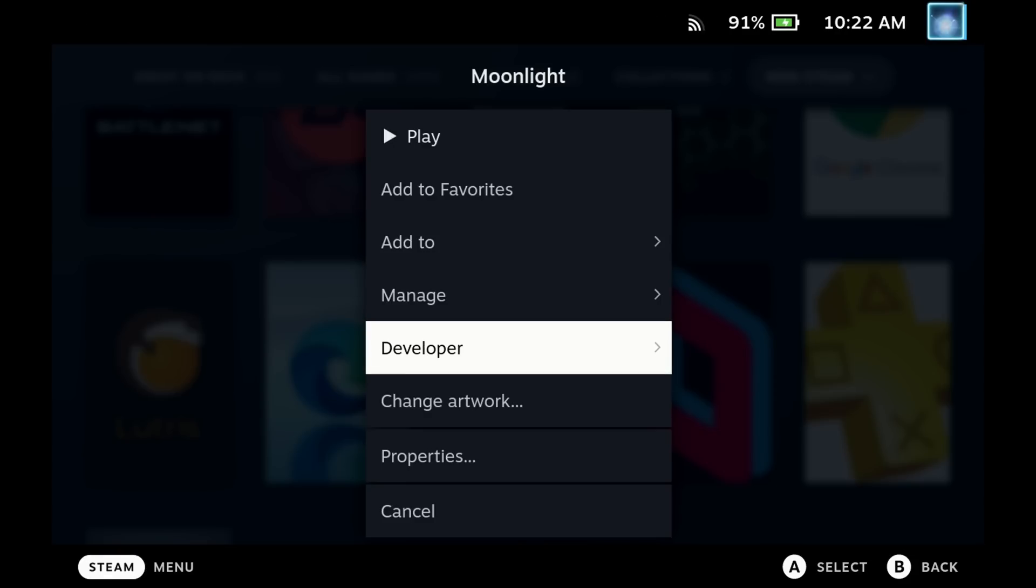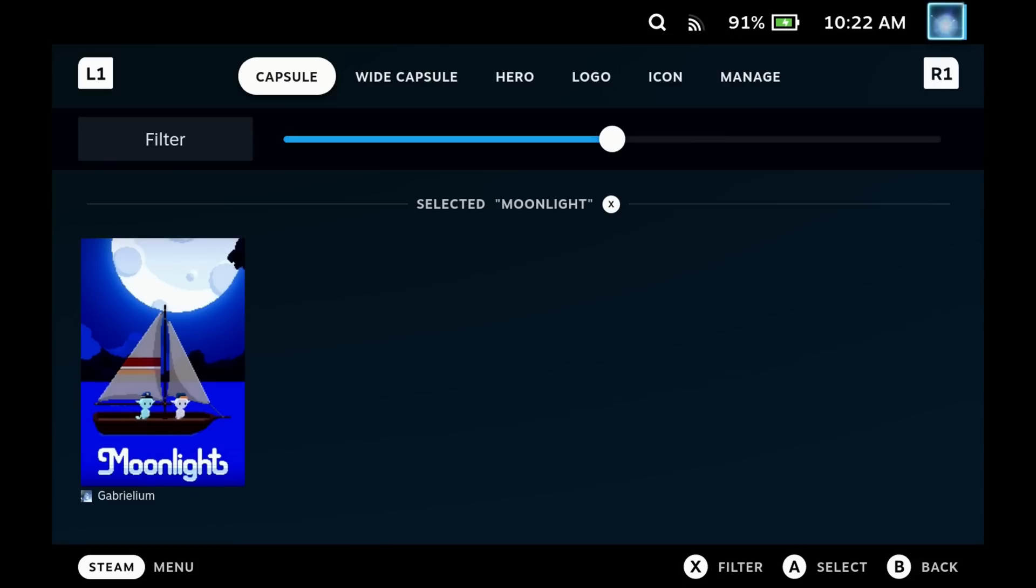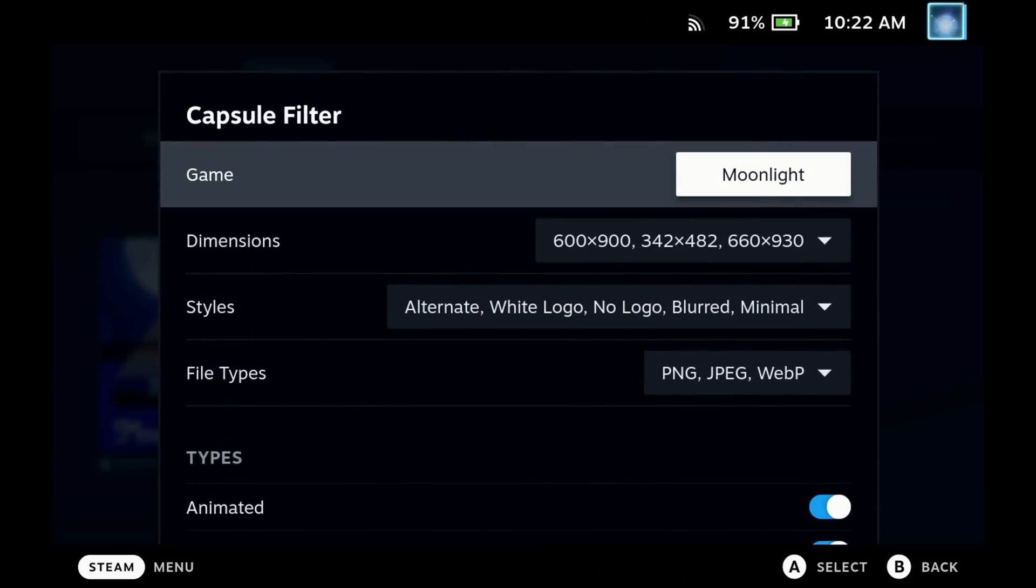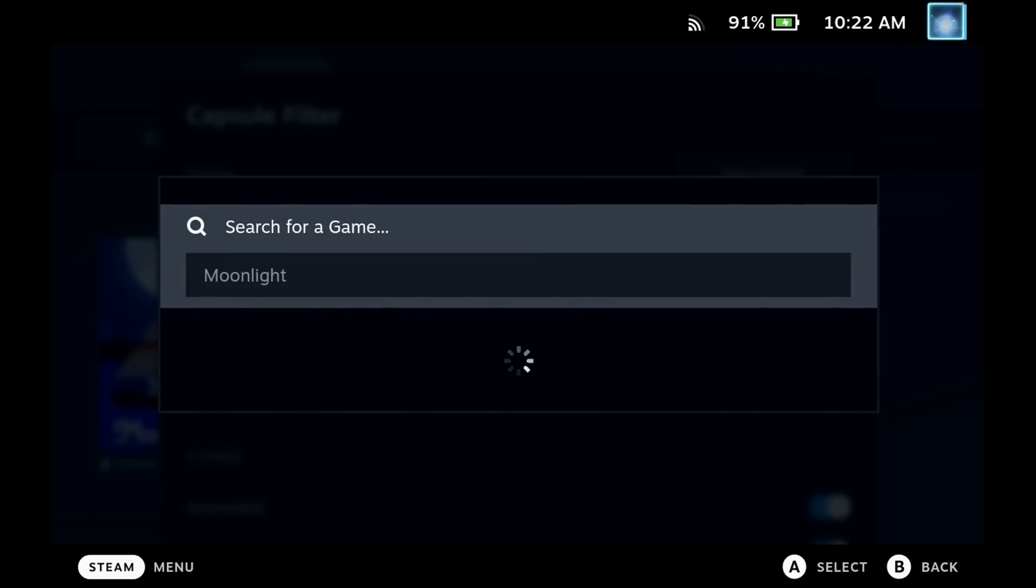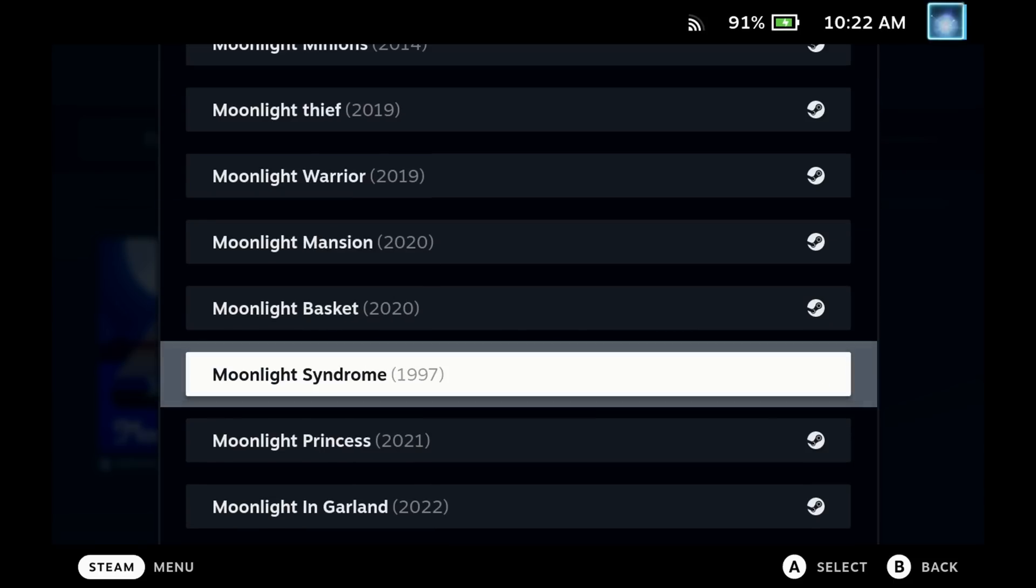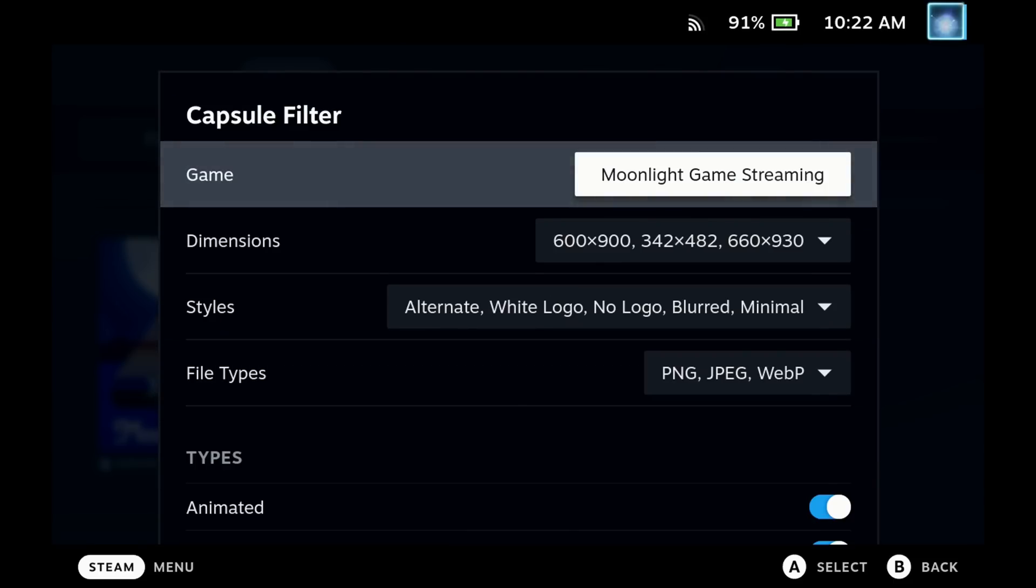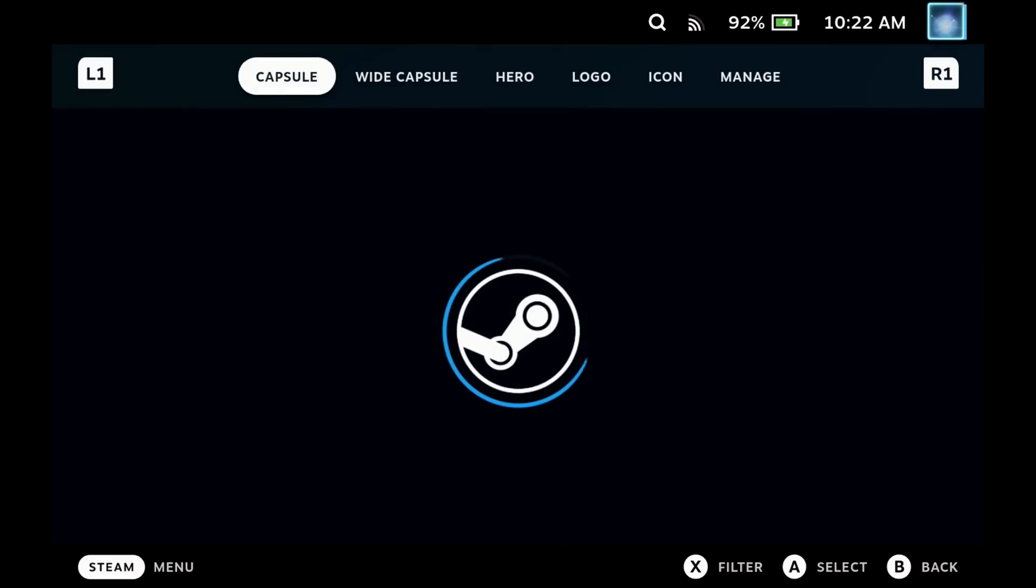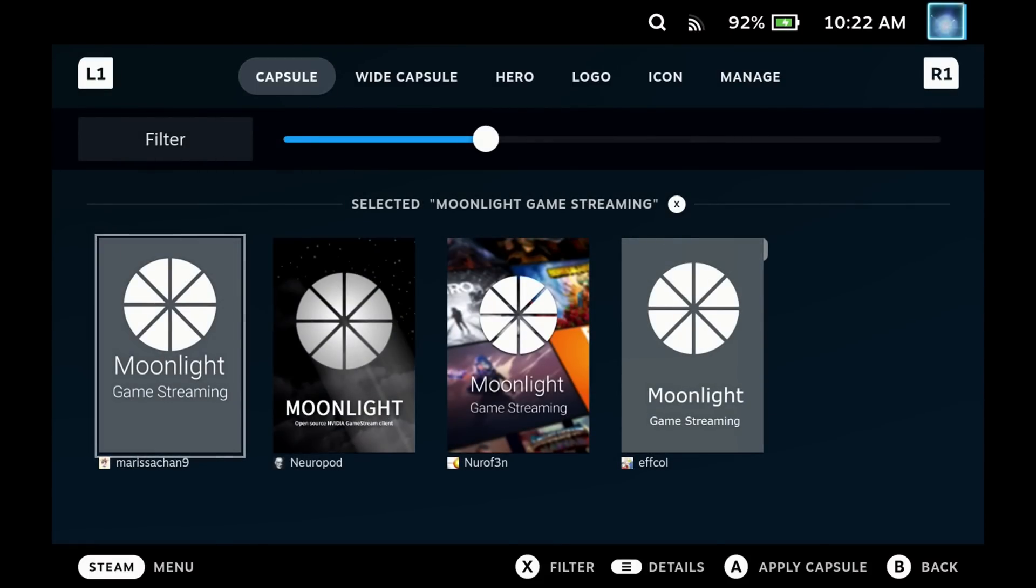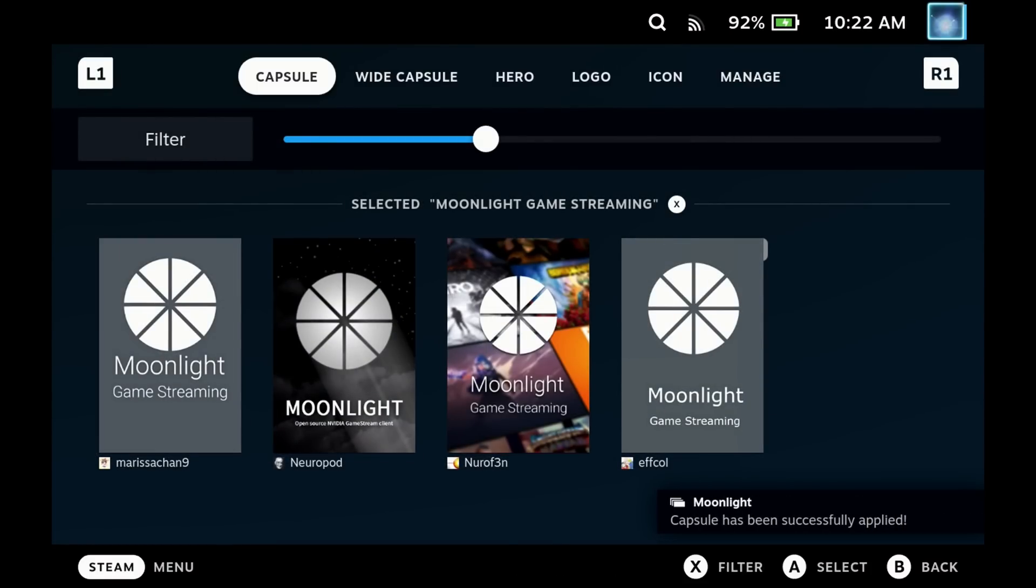Now occasionally you'll do a search and a non-steam game for example will come up with the wrong images. Just open the filter menu and you can look at the other versions here. So for Moonlight for example it picked one of the games from Steam, whereas I wanted Moonlight Game Streaming. I can just pick that in the filters and then see all the artwork associated.